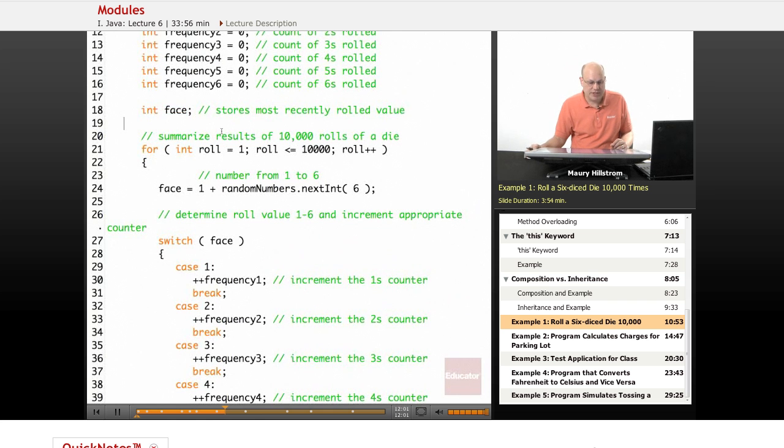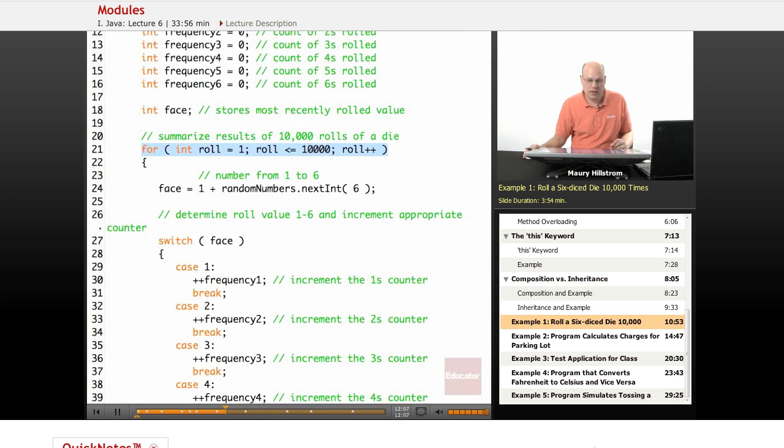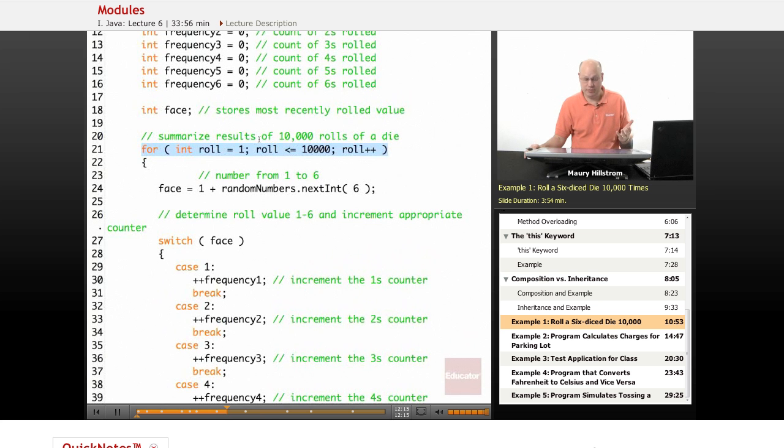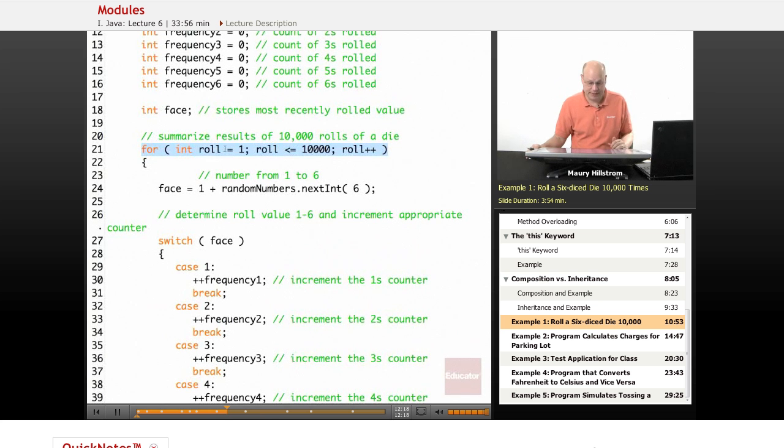Then we set up a for loop, and this for loop is going to summarize the results of the 10,000 rolls of the die. If we roll the die 10,000 times, it might take us all day, right? The computer can do it in a second.